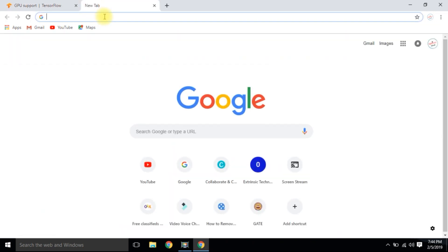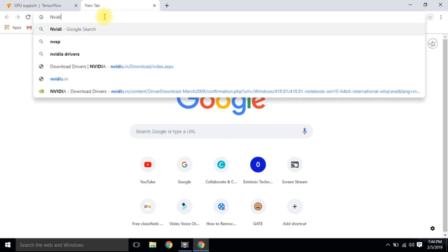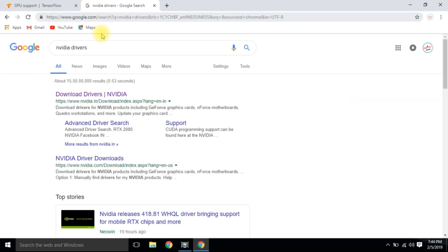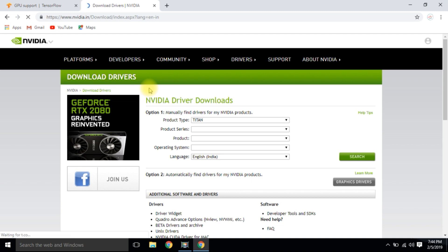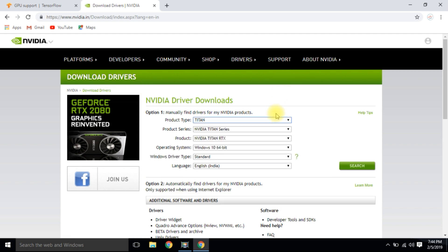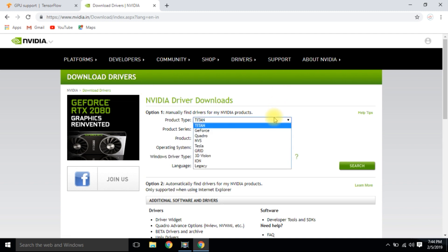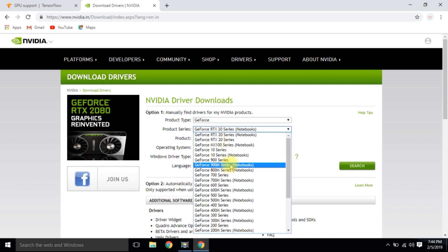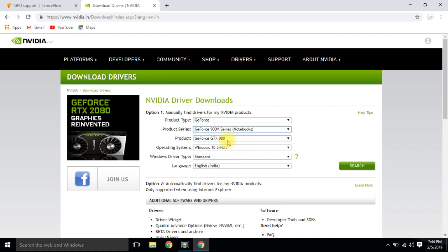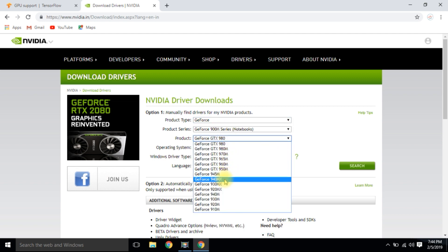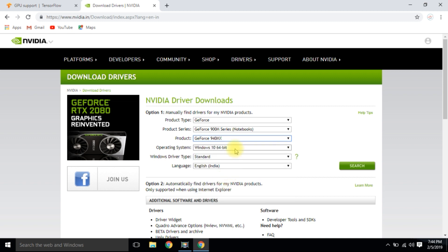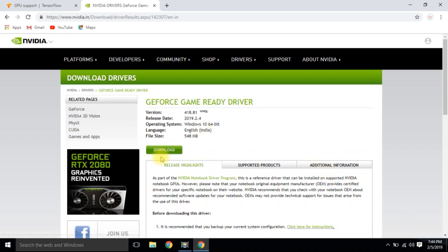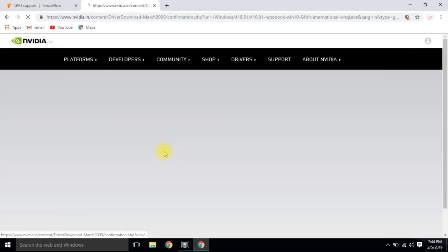In short, we need the latest driver. Search for NVIDIA drivers and click on the first link. In my case, my product type is GeForce, the product series is GeForce 900M series, the product is GeForce 940M with Windows 10 64-bit operating system. Search and download the driver.